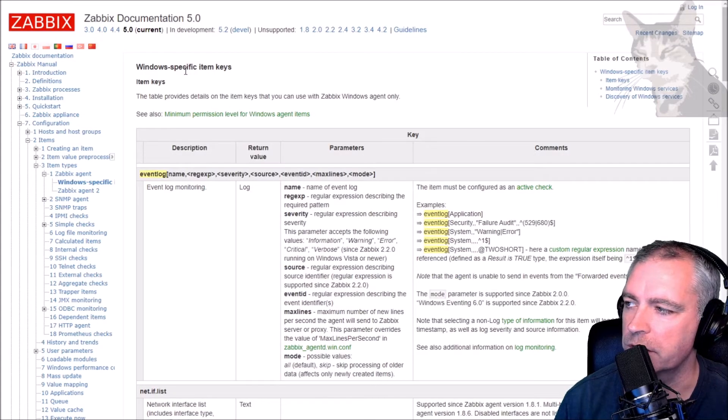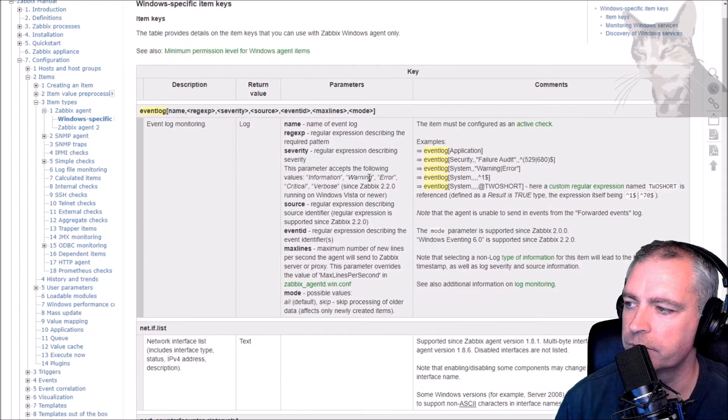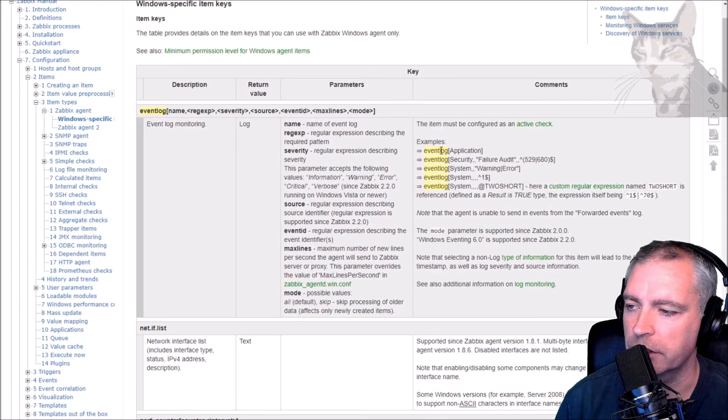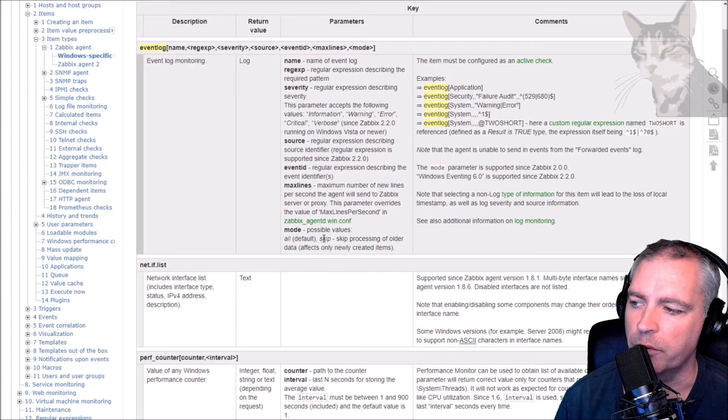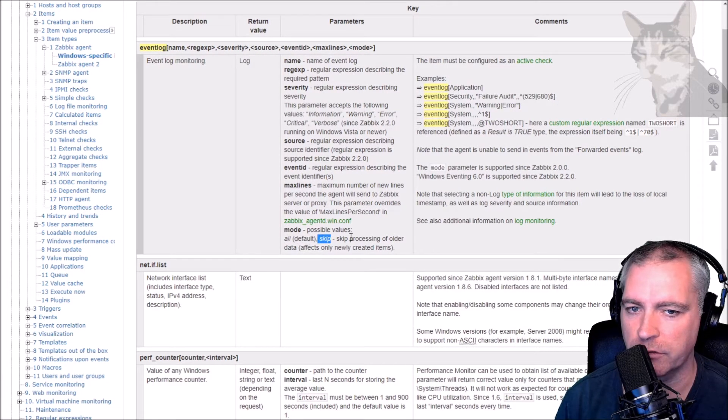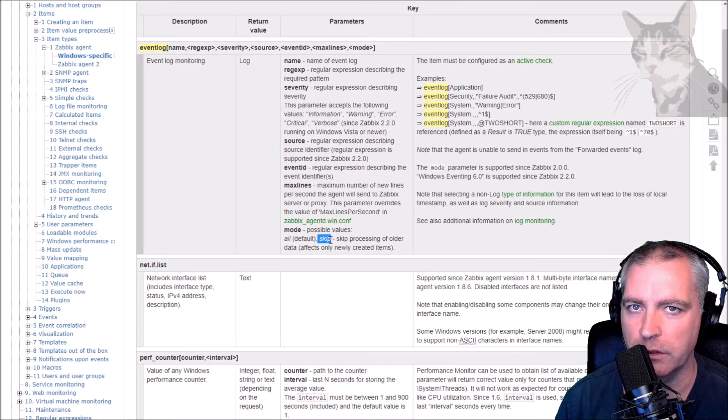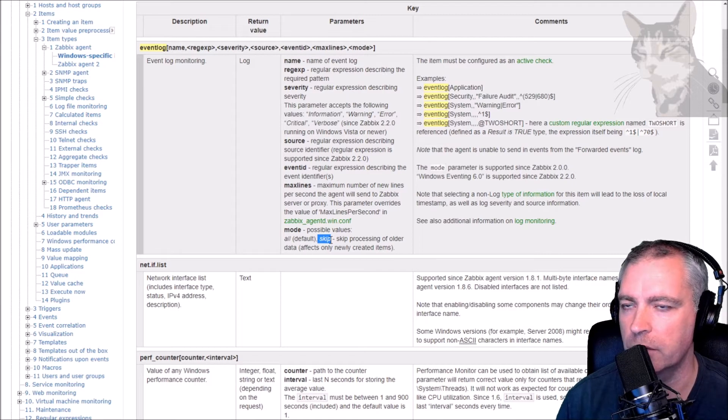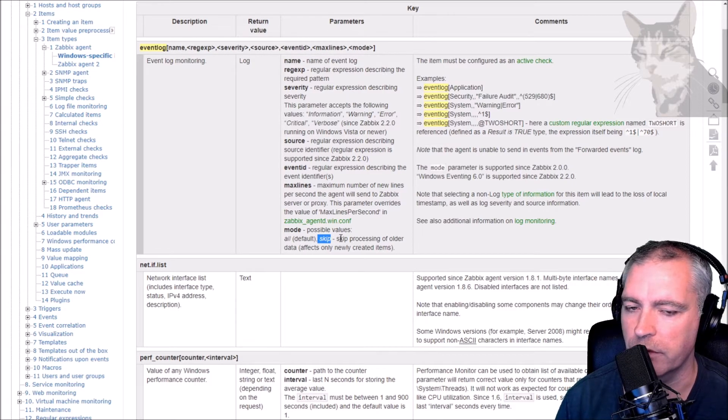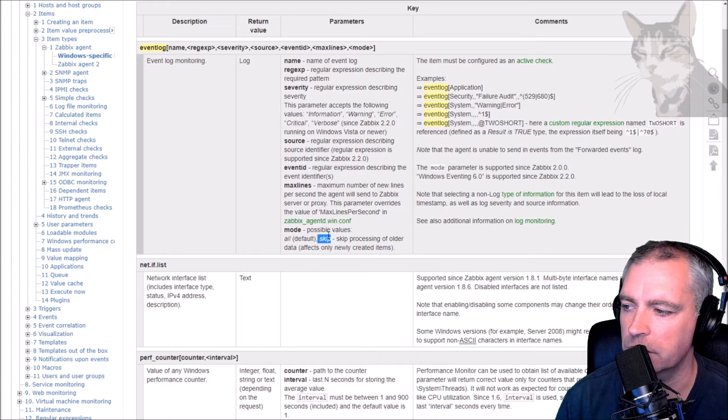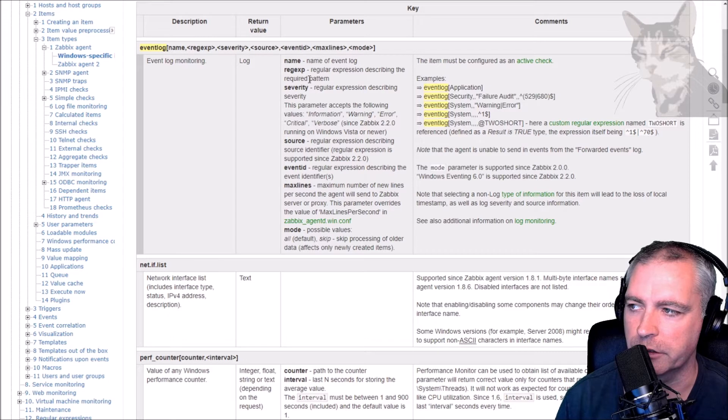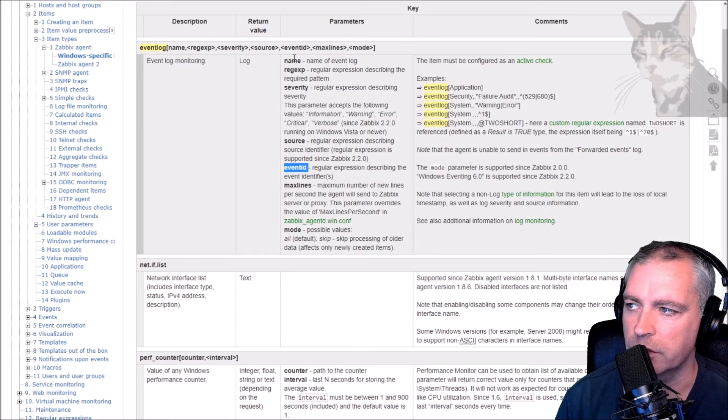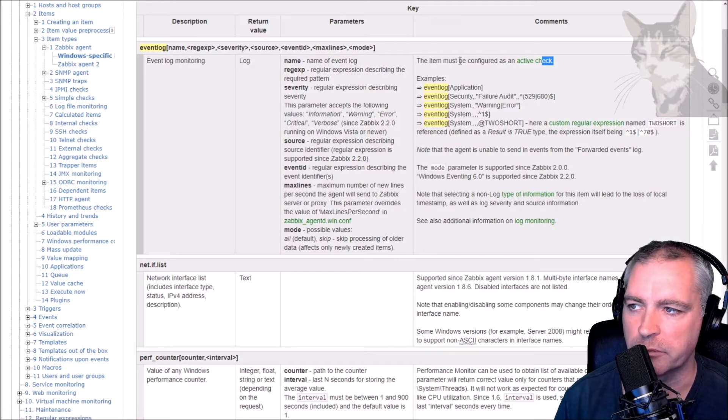On the Zabbix documentation, this is a Windows specific item key, event log. So this is what we've just done. There's some examples there. For the last one, mode, I chose to use skip. That is not the default. That's because the first time this item is run, if I didn't put skip it would scan every single event log in the computer and that can take quite a while. So I'm only interested in what's going to happen from now on in terms of that event ID 4625. That's why I've used the option skip. And there's some more information about the different properties there, but the event ID was the most important one, and also the name - the name of the event log. And it says here it must be configured as an active check.